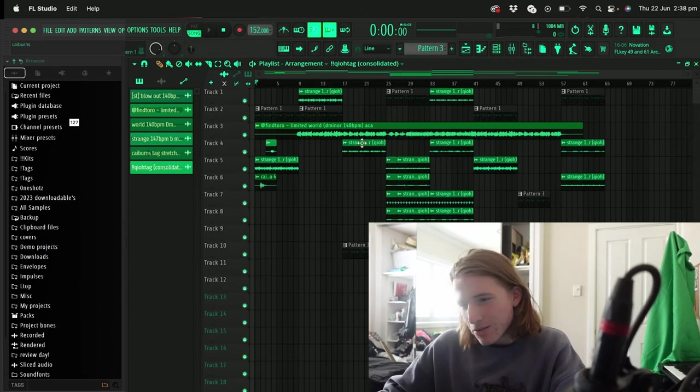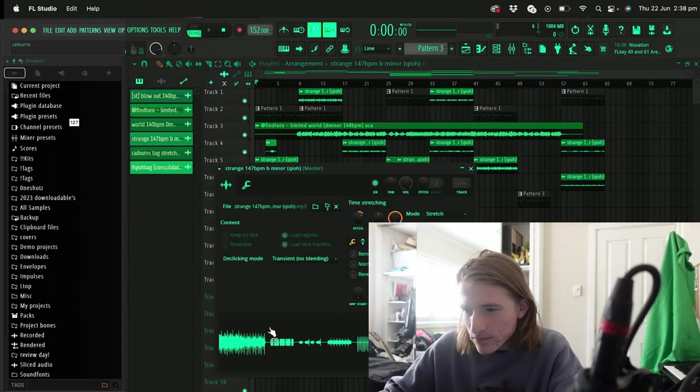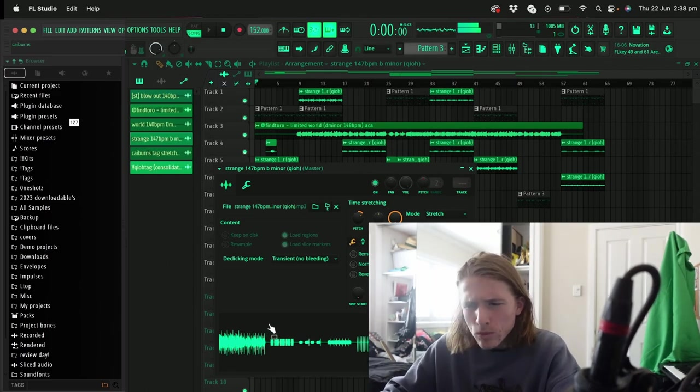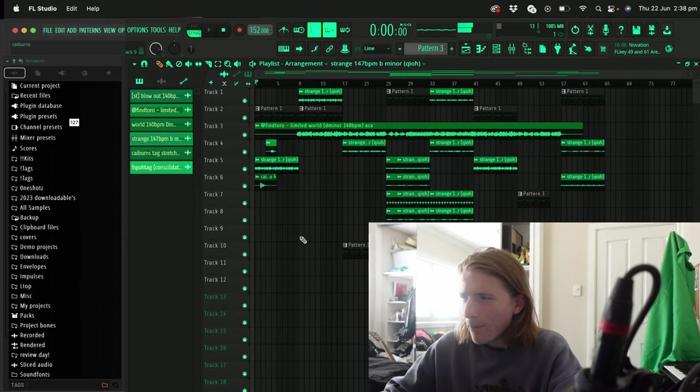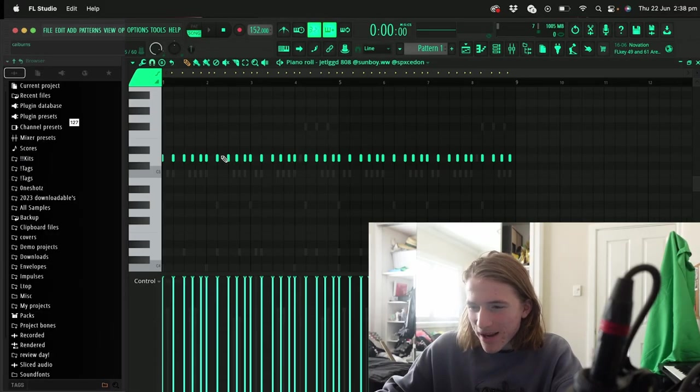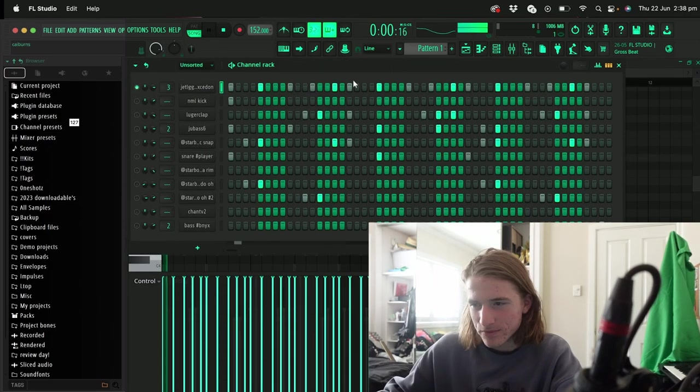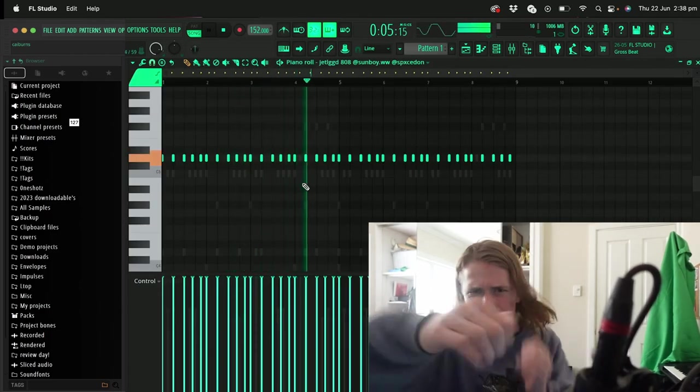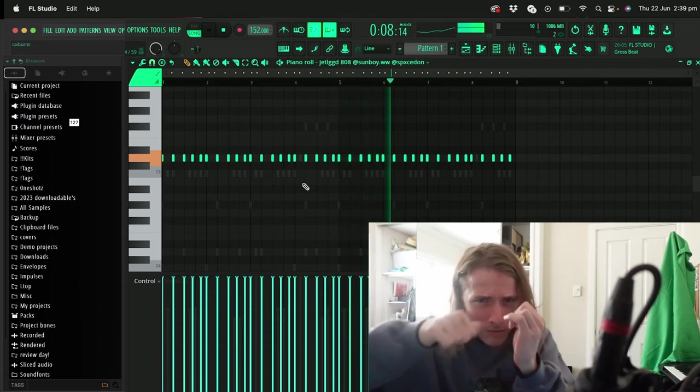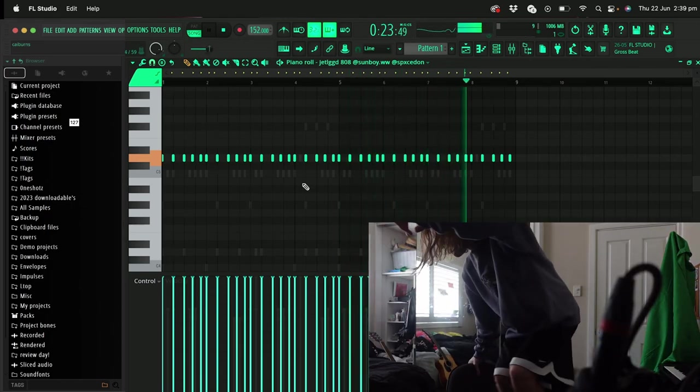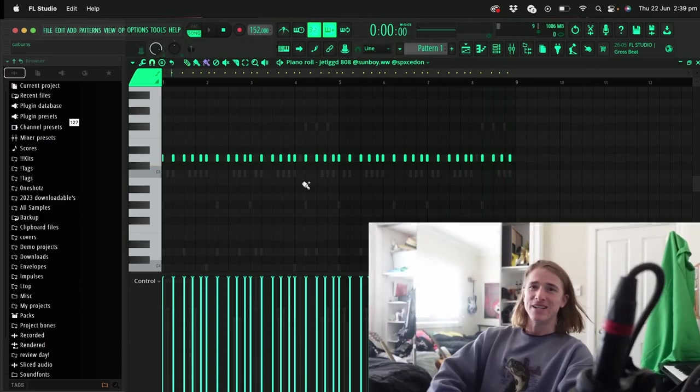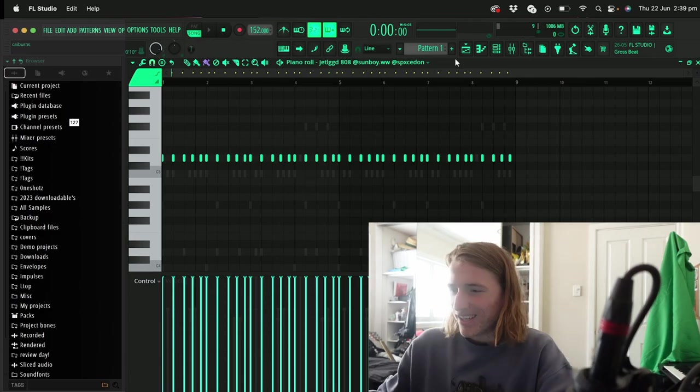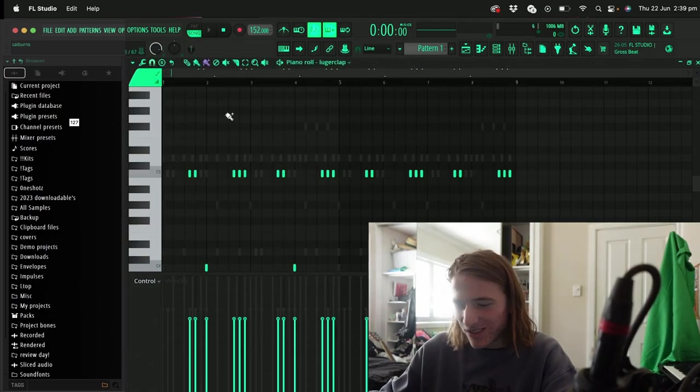I'm gonna run through this real quick. I got a Quio loop, little Quio loop in there. We got that Jersey bounce of course. Start off with the 808, let's run that up real quick. Put that on, the club's going down.